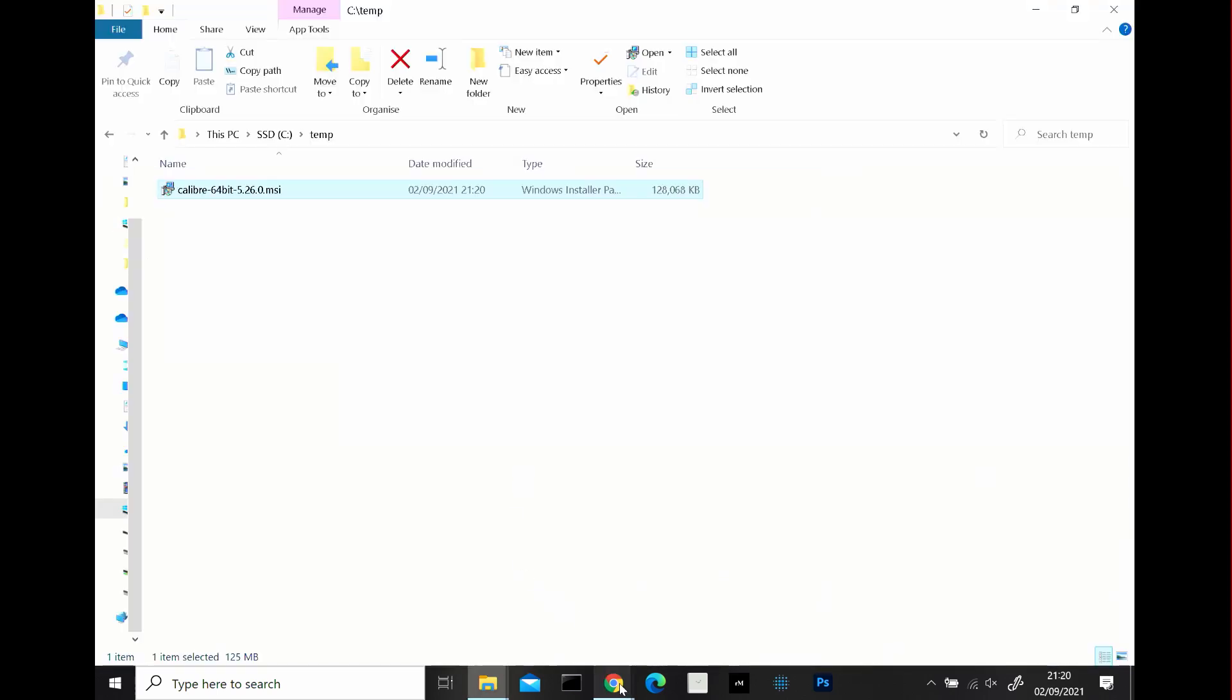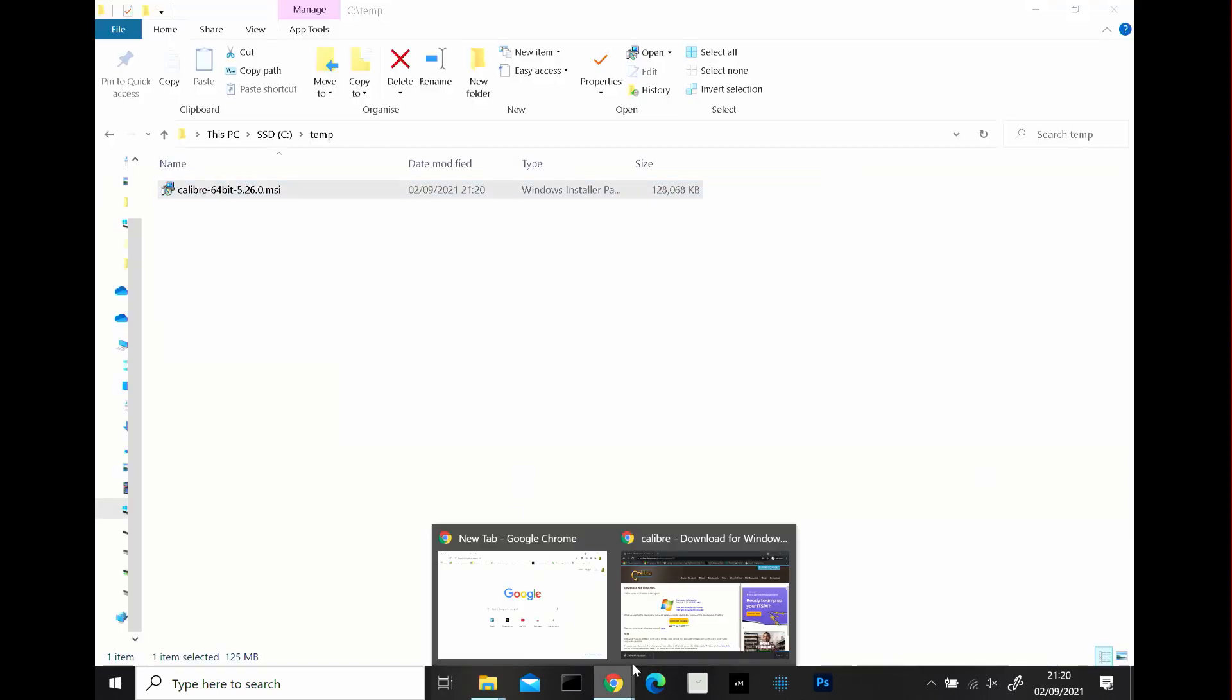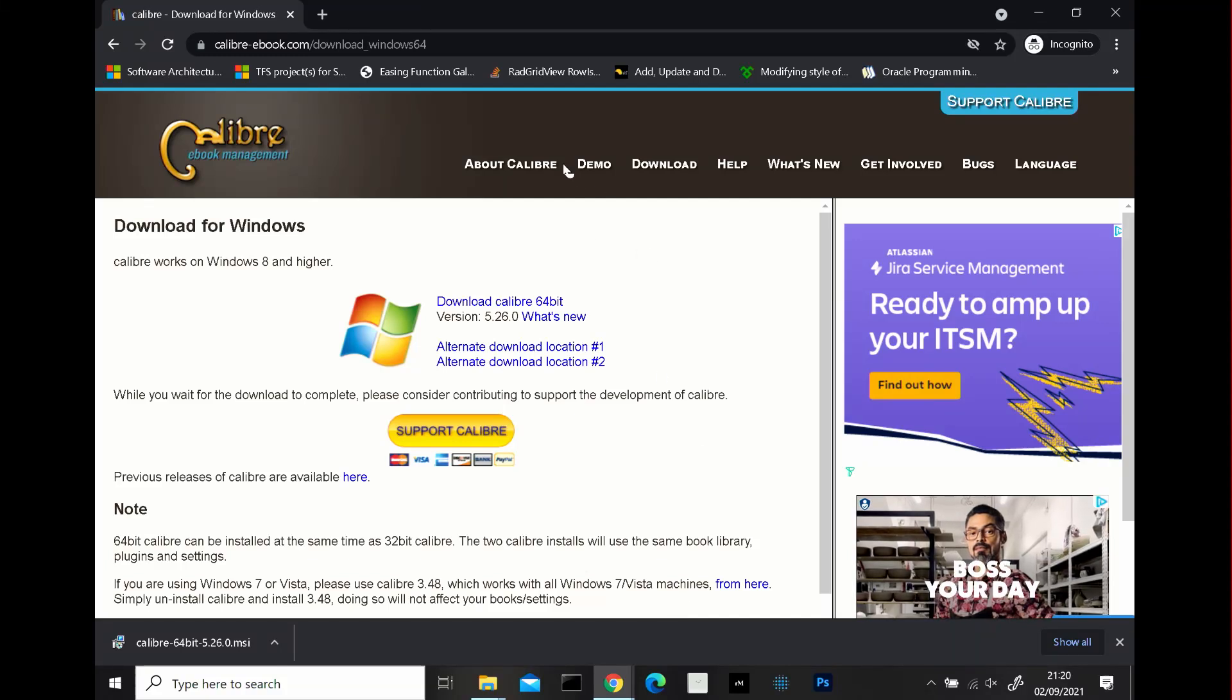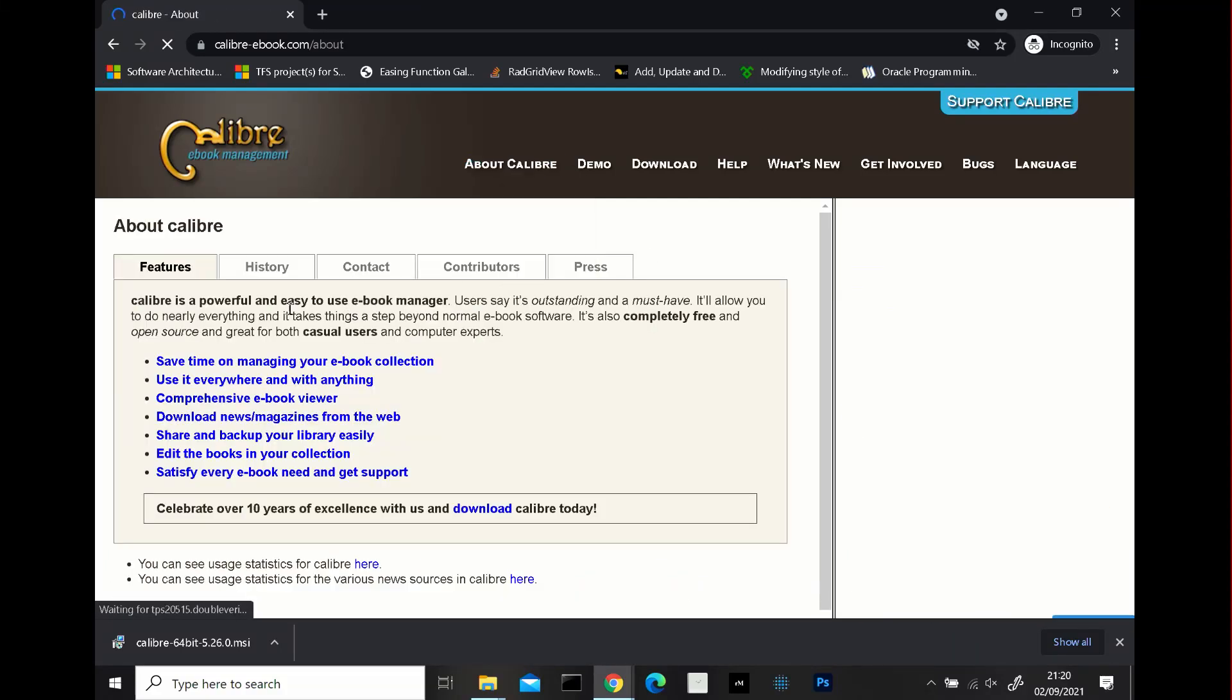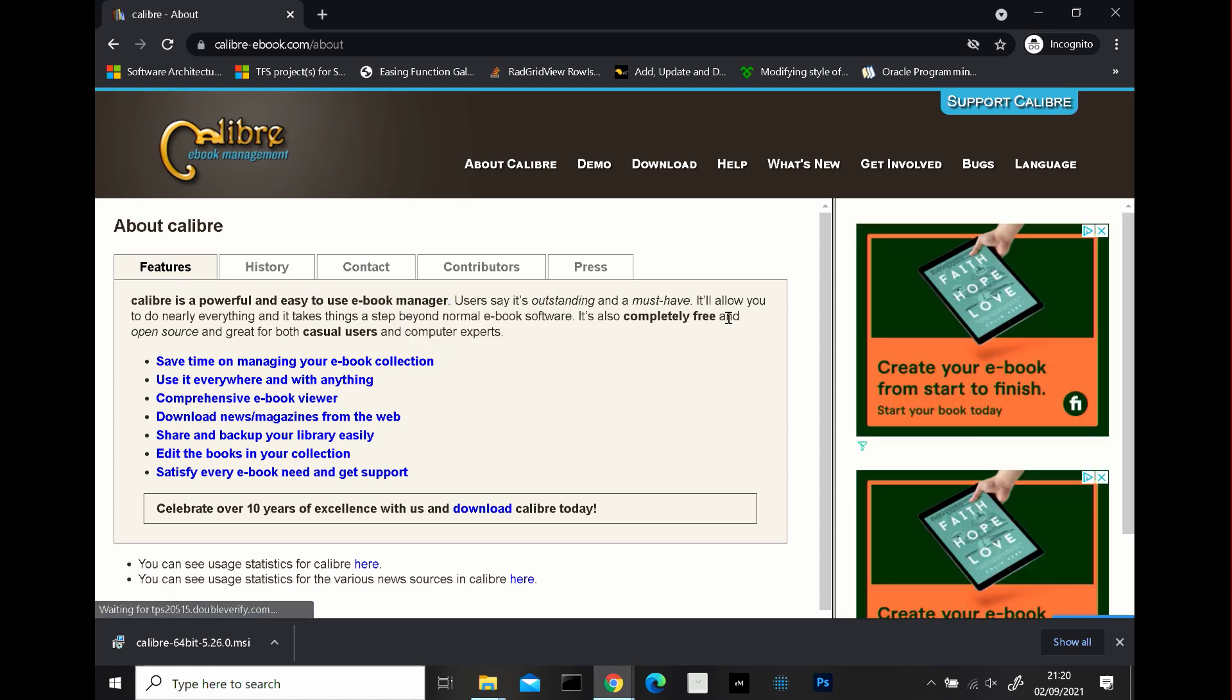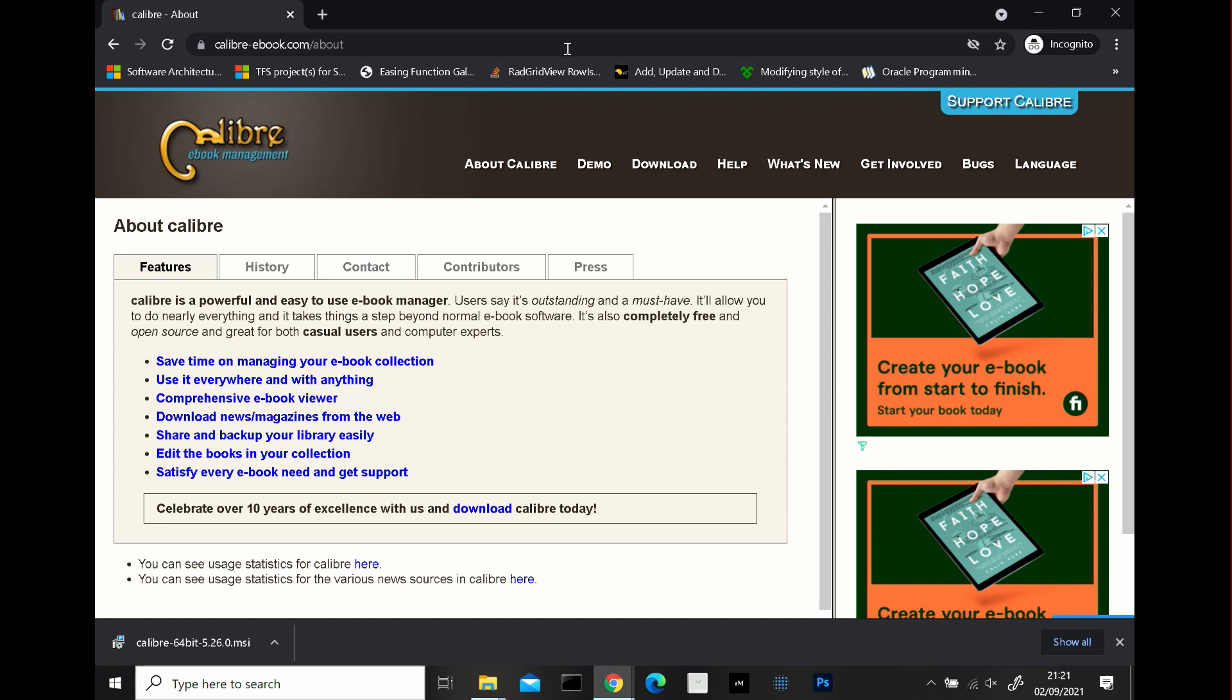Next if we go back to the Chrome browser I just want to show you something about Calibre, what it's about. It's an ebook management system as you can see and it's completely free and you can use it actually to transfer books to your Kindle directly. But for now we need to go and download the de-DRM Digital Rights Management plugin.